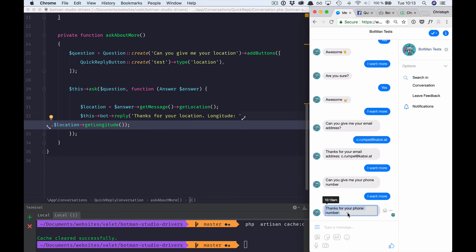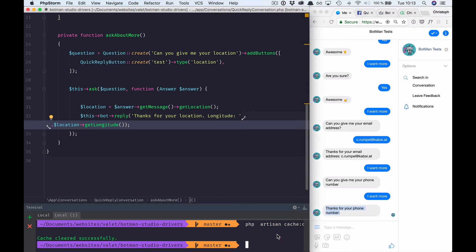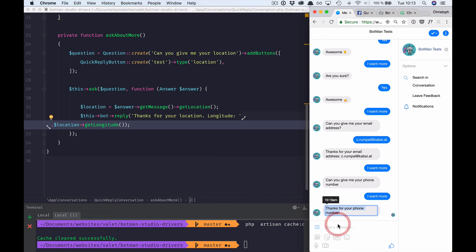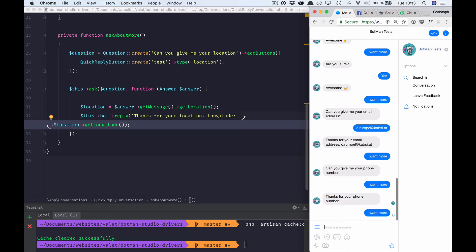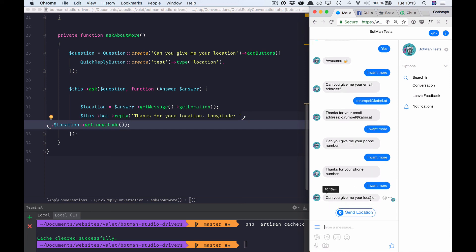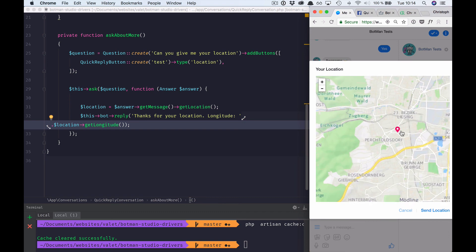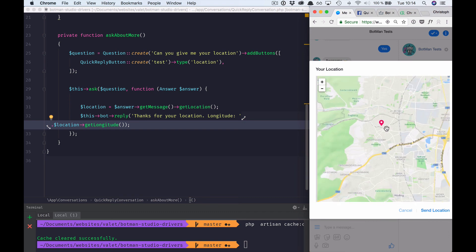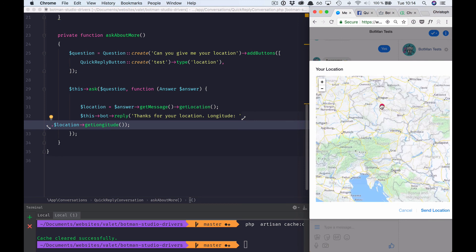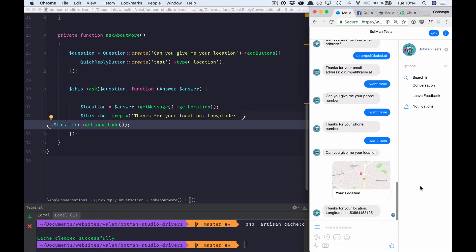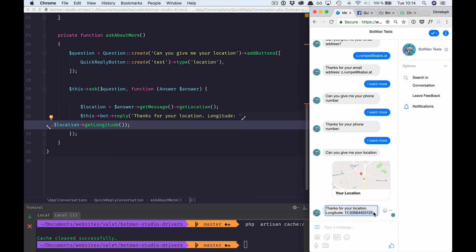We see 'Thanks for the phone number' because the conversation is still cached, so we run `php artisan cache:clear` and try again. Now it's working — 'Can you send me your location?' with a 'Send Location' button. Clicking it opens a map in Facebook where I can move around my location. I'm near Vienna but let's send one from Munich instead. After sending, we get a little thumbnail of the location, and we print out the longitude for the shared location.